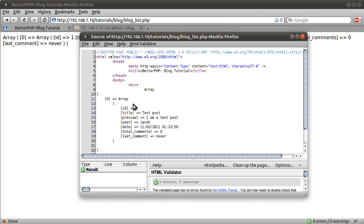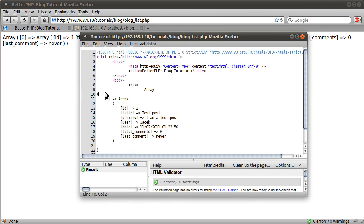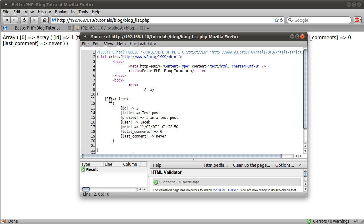Let's hit refresh and view the source of this page — it shows you the array in a nice plain text format, since line breaks are ignored in HTML. We can see the ID, which we can use to link to the blog read page later on.